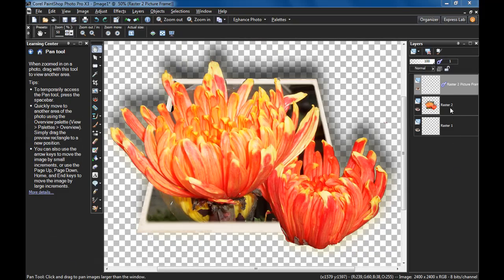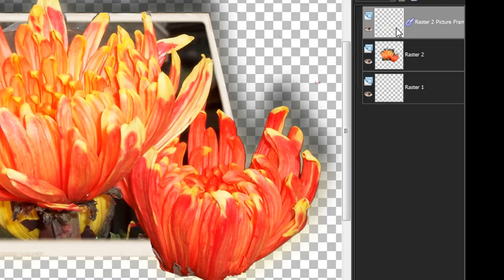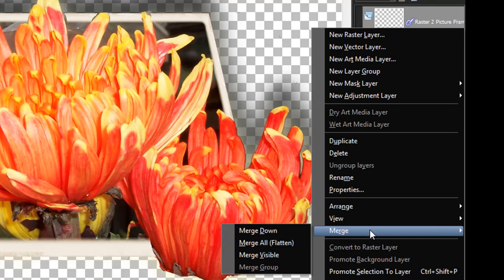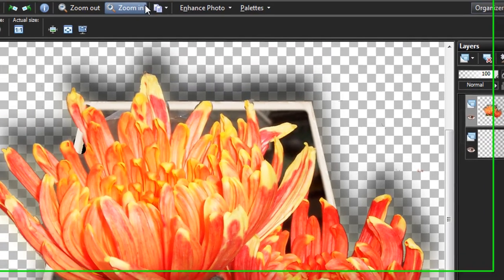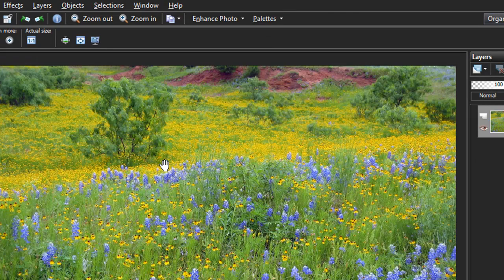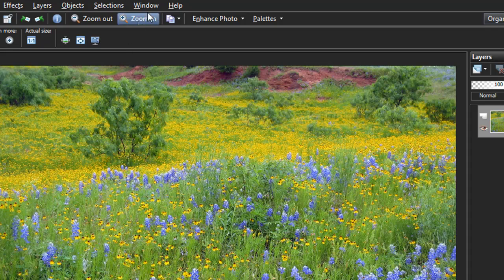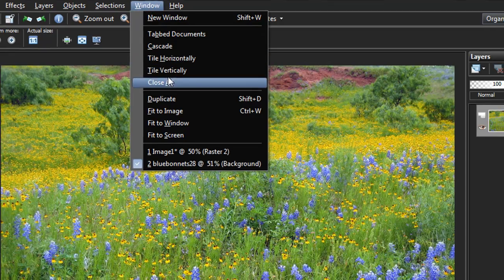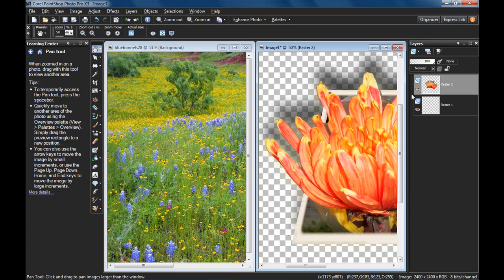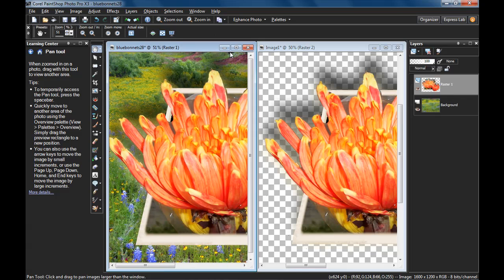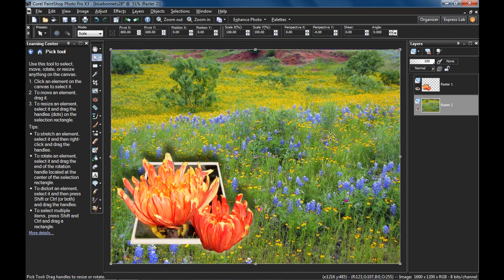One last thing you can do is you can take these two elements, the picture frame and the flower, and merge them together. Right click on one of the layers, Merge Down, open up another photograph, tile them, and drag your new flower over to your other picture. There you go.